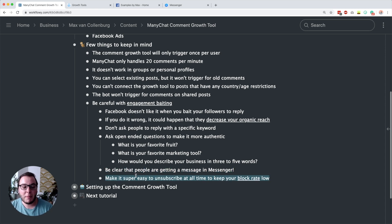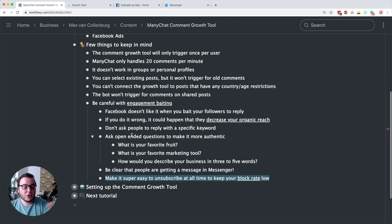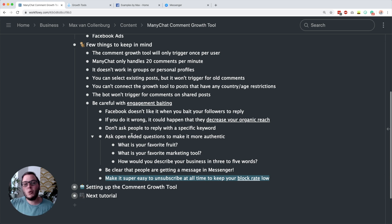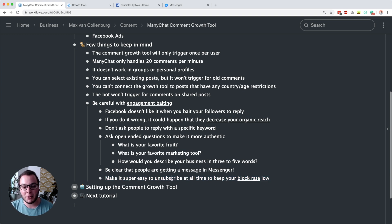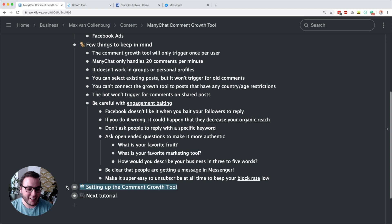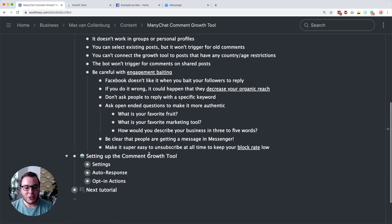It's also important to make it super easy to unsubscribe at all times to keep your block rate low. If people engaging with your bot can't find an easy way to unsubscribe, they may block your page — and if that block rate gets too high, Facebook can block you from sending messages to your subscribers. So make it super easy to unsubscribe: put a button in your main menu and also a quick reply a few times inside your flows. Now let's dive into the implementation and set up the comment growth tool.